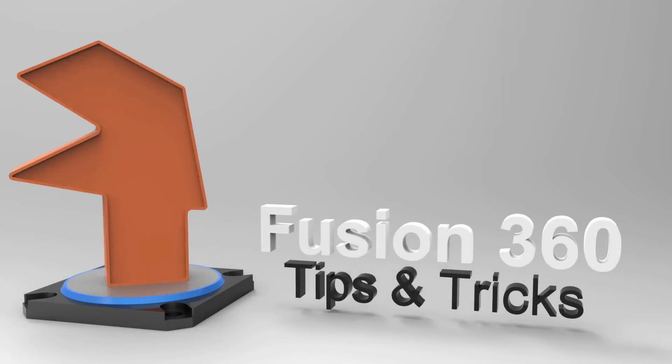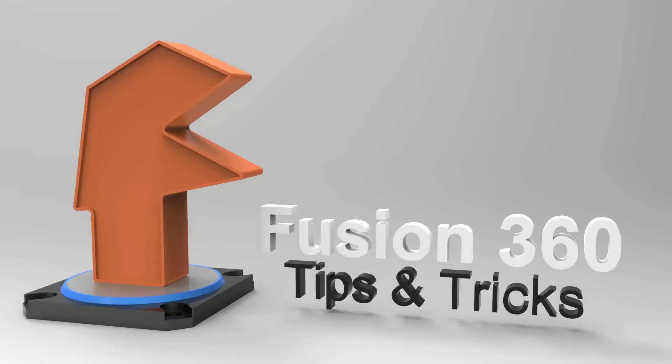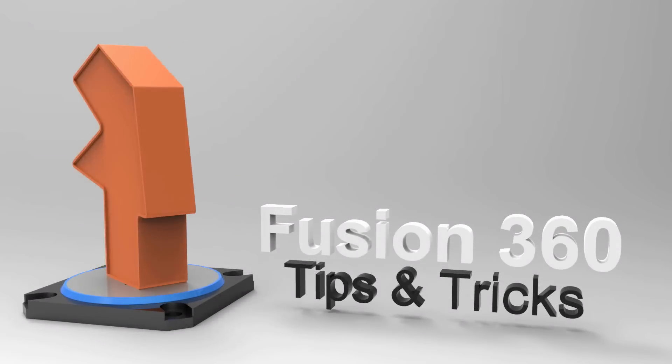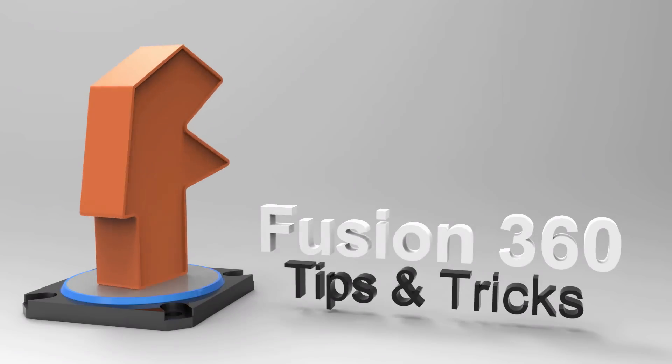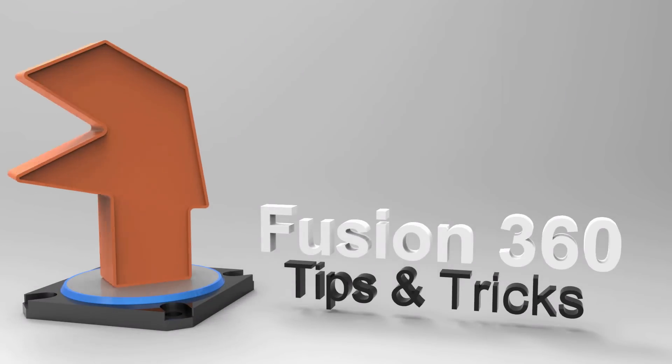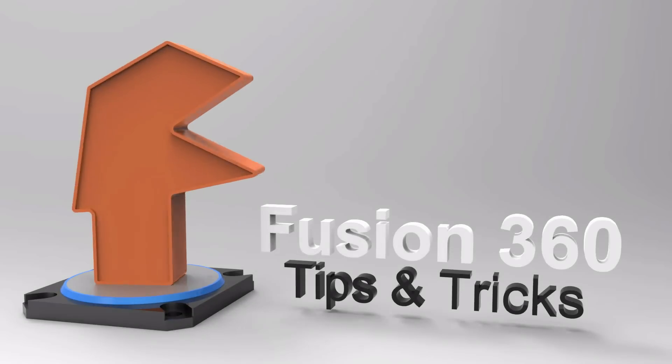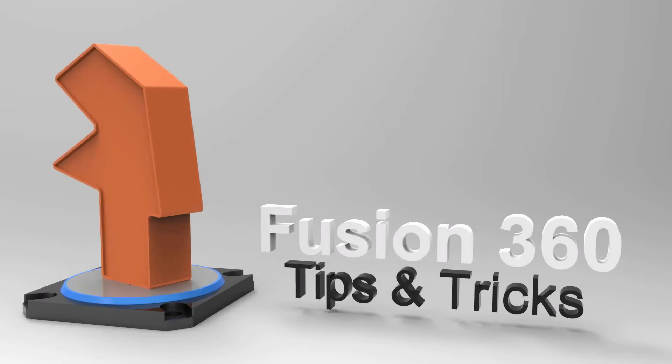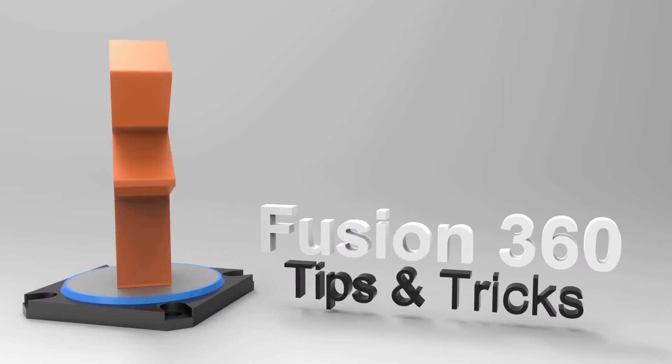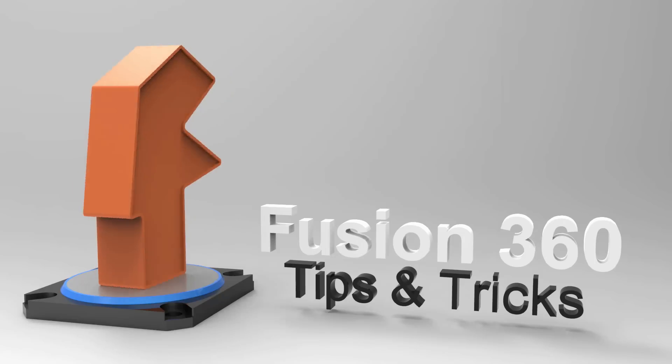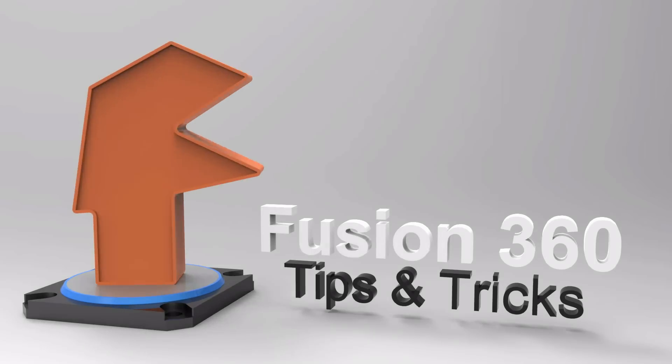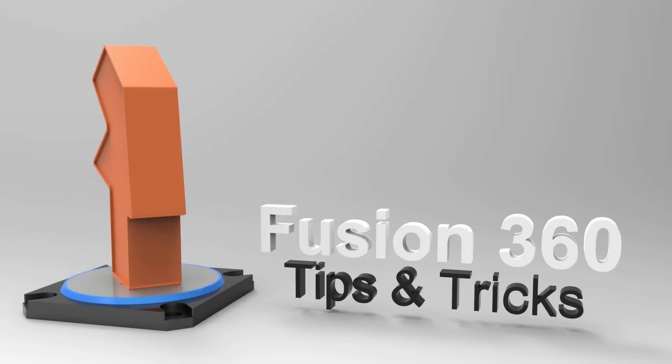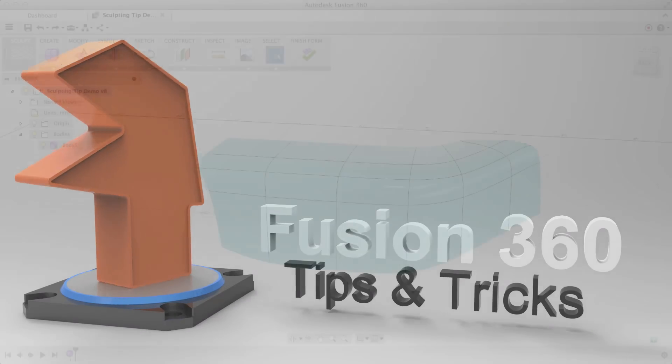Hey everyone, Taylor Stein, Fusion 360 Evangelist here with some quick sculpting tips. Today I'll be showing you some of my biggest tips for creating really clean sculpted models when it might feel like you've backed yourself into a corner and things are starting to get a bit messy. So let's get to it.